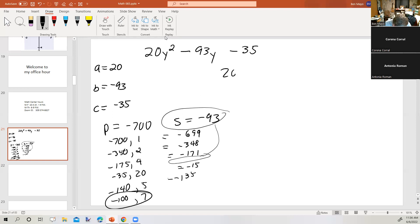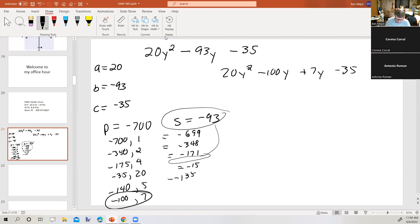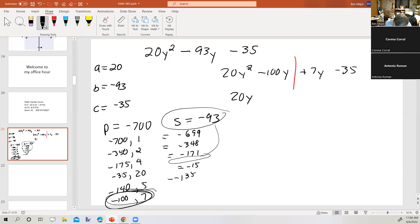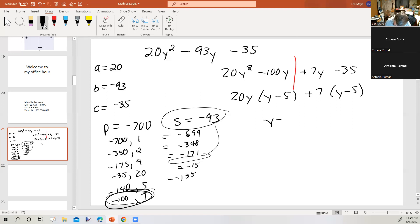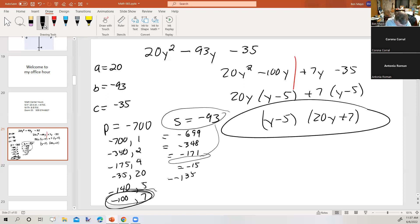Now I've got 20y² minus 100y plus 7y minus 35. We split the middle term into two terms whose coefficients are those two numbers, then factor by grouping. Greatest common factor of the first two terms: 20y, with leftover (y minus 5). The last two give plus 7, with leftover (y minus 5). So the factored form is (y minus 5)(20y plus 7).